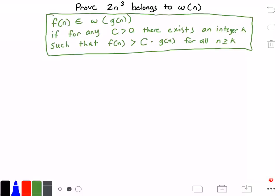Hello everyone and welcome to this video on algorithm analysis. In this video we want to prove that 2 times n to the power of 3 belongs to little omega of n. In the green rectangle here I have the definition of what it means for a function f(n) to belong to little omega of g(n). It states that f(n) belongs to little omega of g(n) if for any constant c greater than zero, there exists an integer k such that f(n) is greater than c times g(n) for all values of n greater than or equal to k.